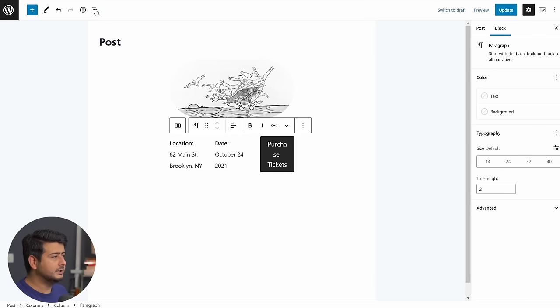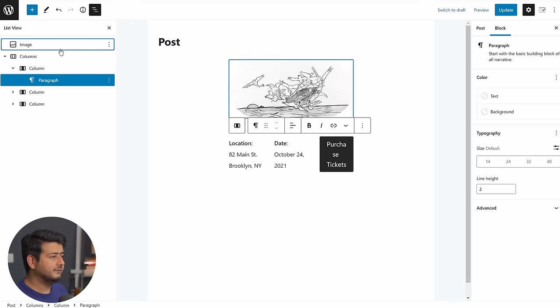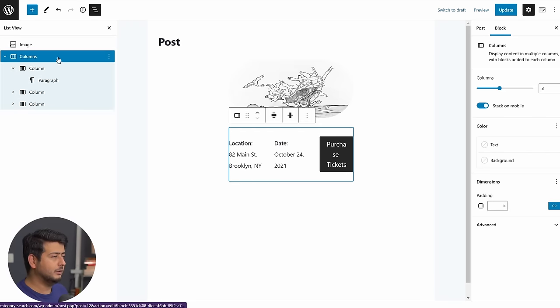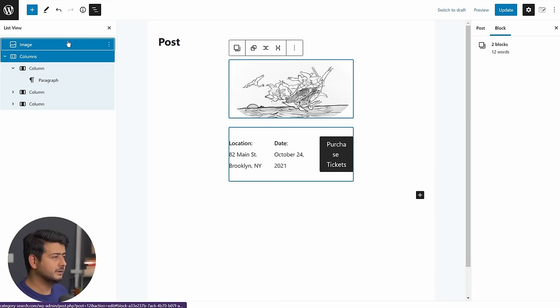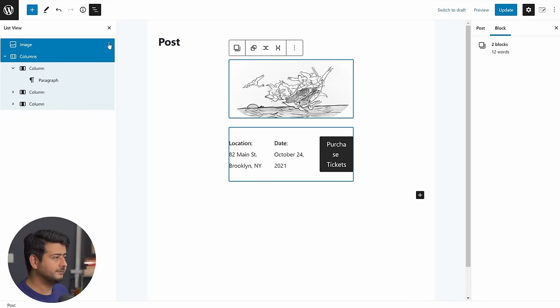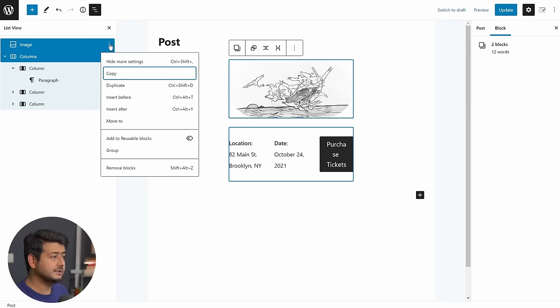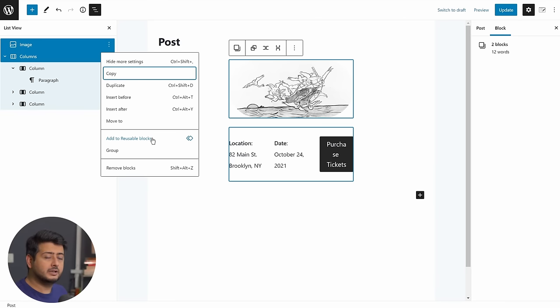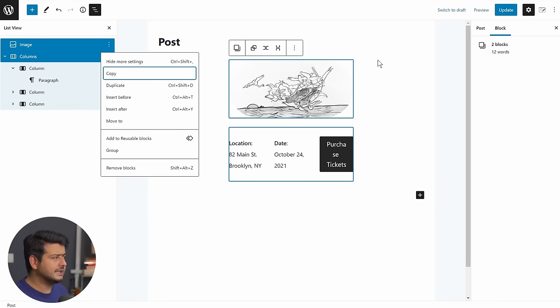So if I go here, and if I select this and the column, I can right click, oops, sorry, I can do this, and I say add to reusable blocks. So this block, once I've customized this, can become a reusable block.